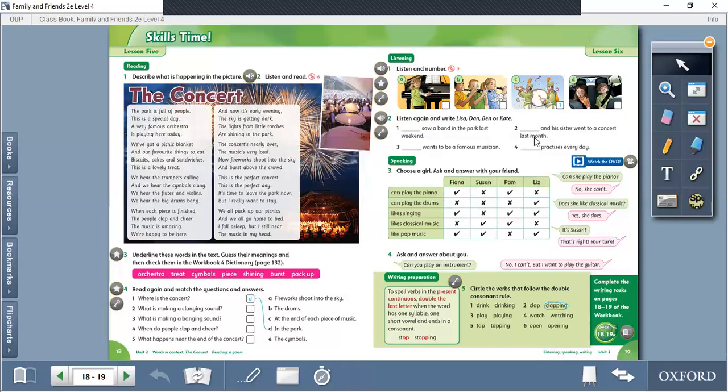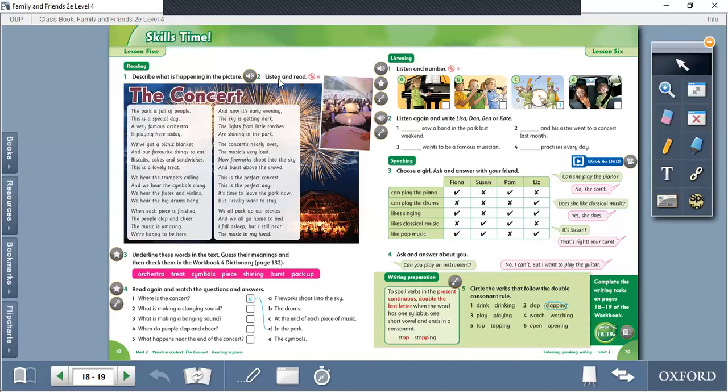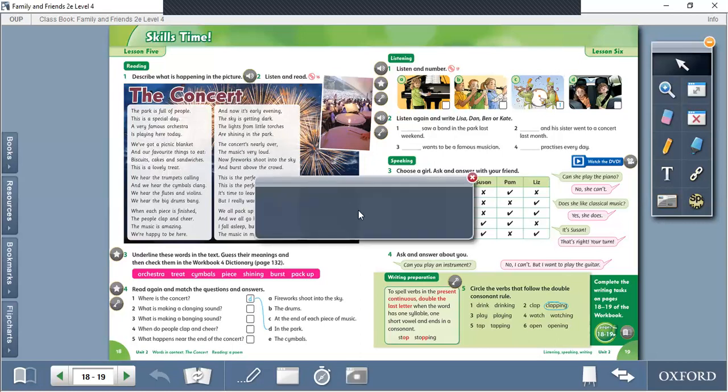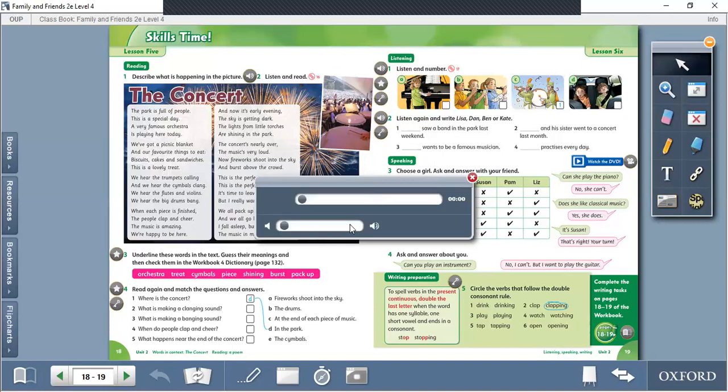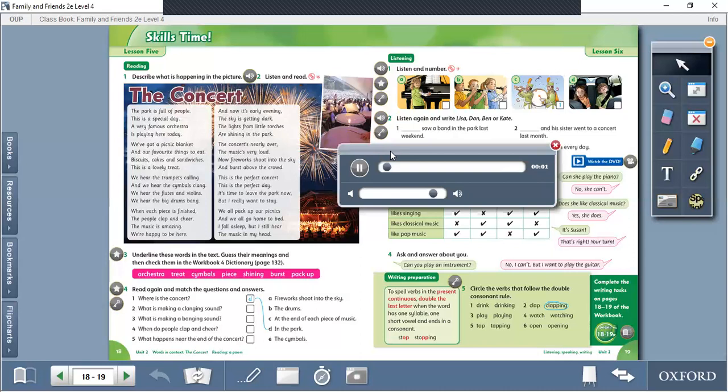Itu dia rekamannya. Jadi anak-anak teacher semuanya perhatikan kembali dengan baik. Teacher akan putar kembali sekali lagi mengenai bagaimana cara membaca text The Concert. Perhatikan dengan baik.